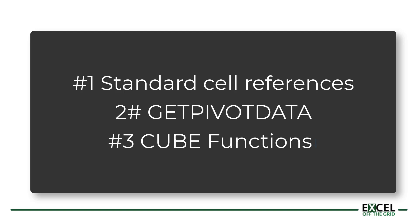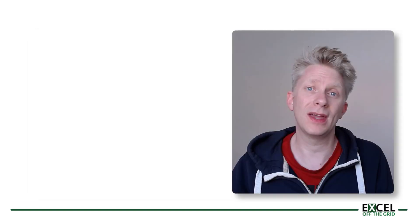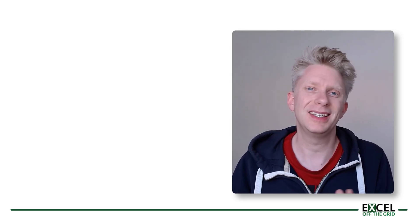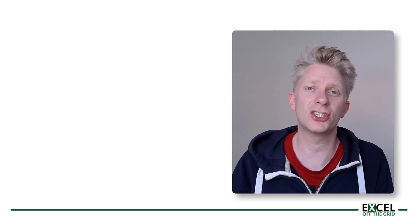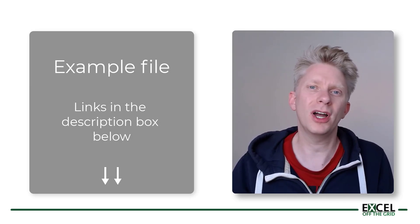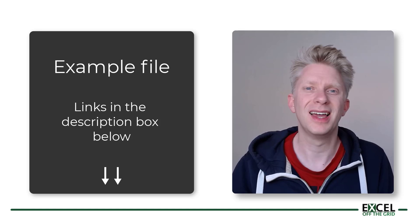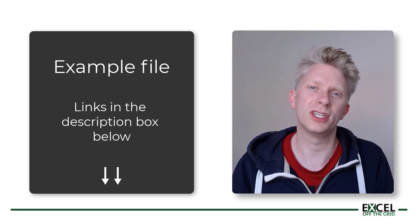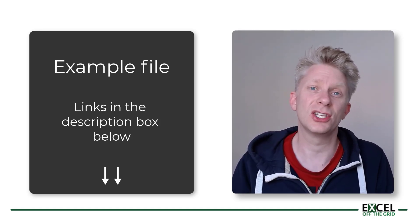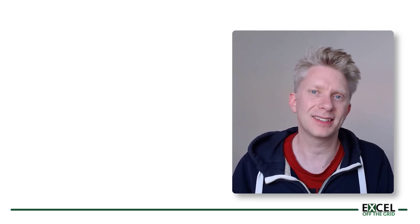So in this video I want to show you three ways that we can extract information from a pivot table. Firstly using cell references, secondly using the getPivotData function, and thirdly using cube functions. We won't be going in-depth into any of these methods. Instead it's intended as an introduction to give you a flavor of what we can achieve. So download the example file and you'll be able to work along with this video.